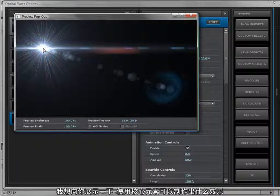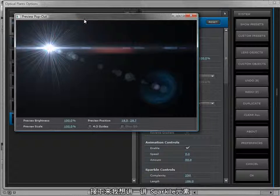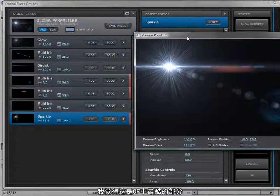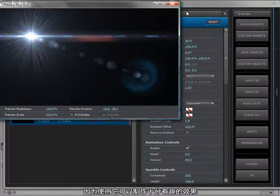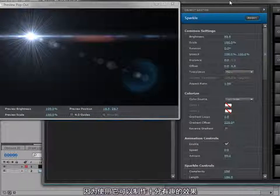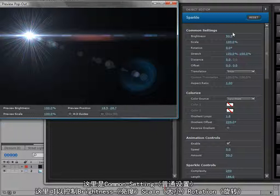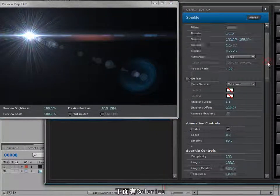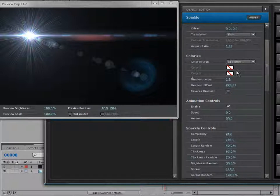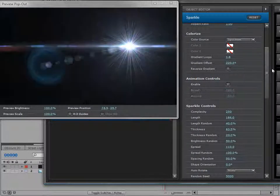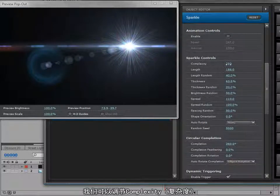An anamorphic spot, an anamorphic stripe, and a sparkle — these are there to show you what the core objects are capable of creating. I want to highlight the sparkle object; I think it's one of the coolest objects in optical flares because it really allows you to do some interesting things. We have the common settings where we control the brightness, scale, and rotation. We can also come down and play with the colorization, and there are animation controls for some of the core objects.